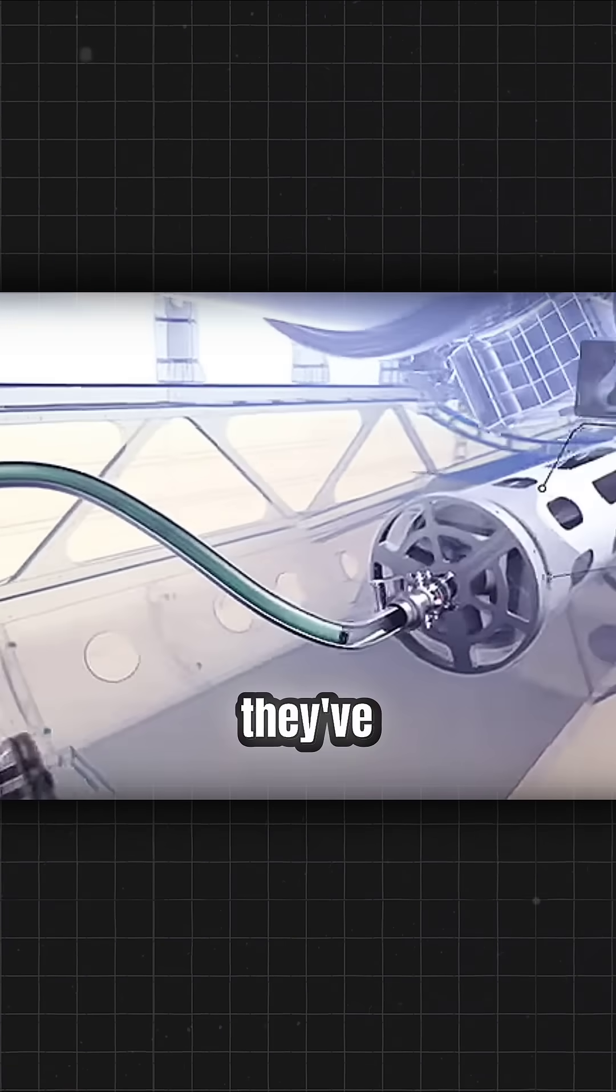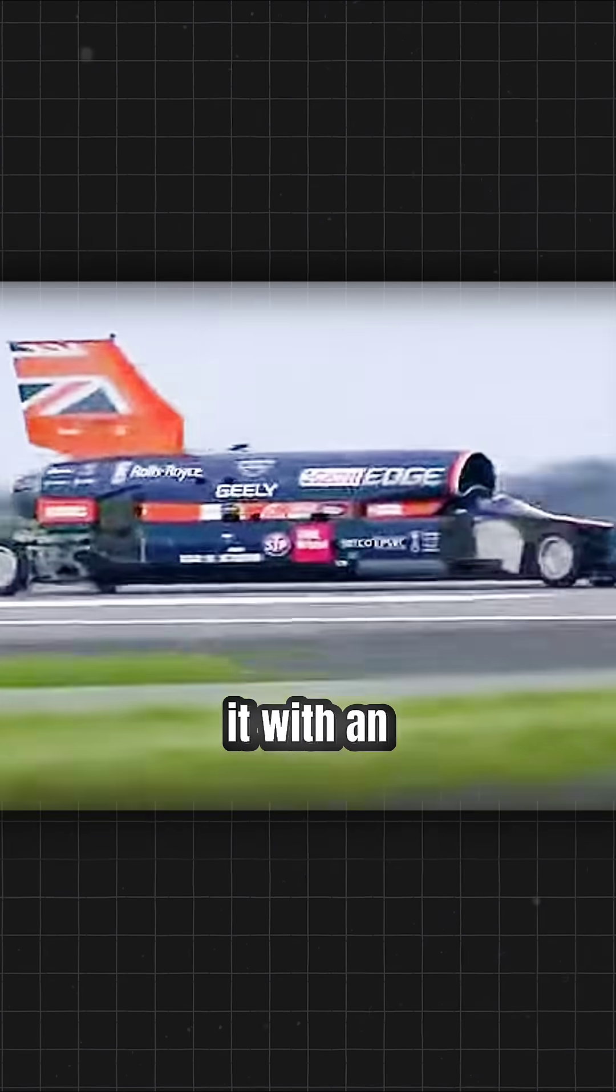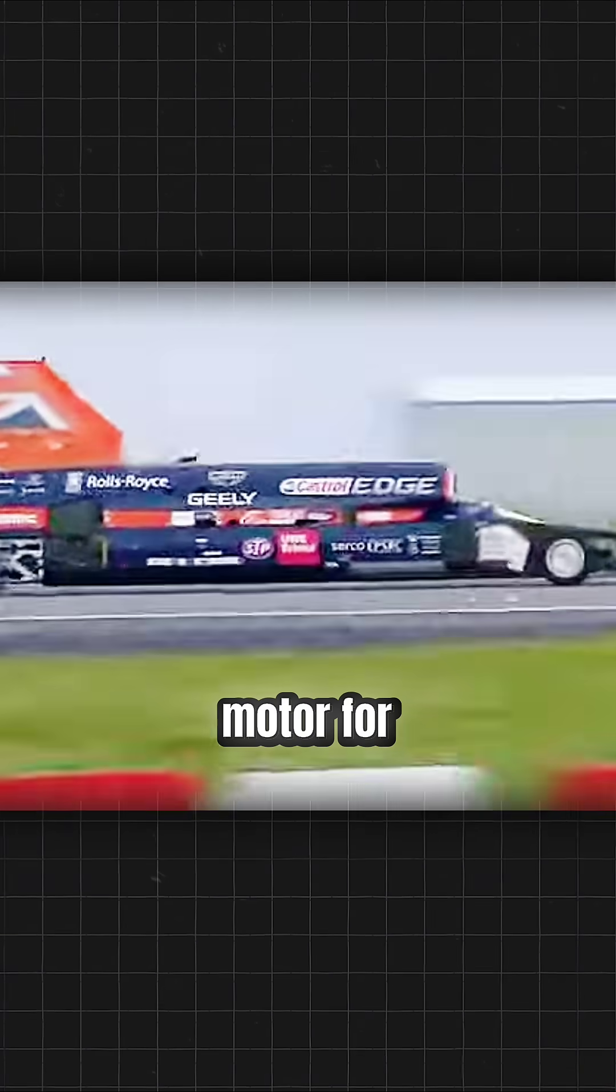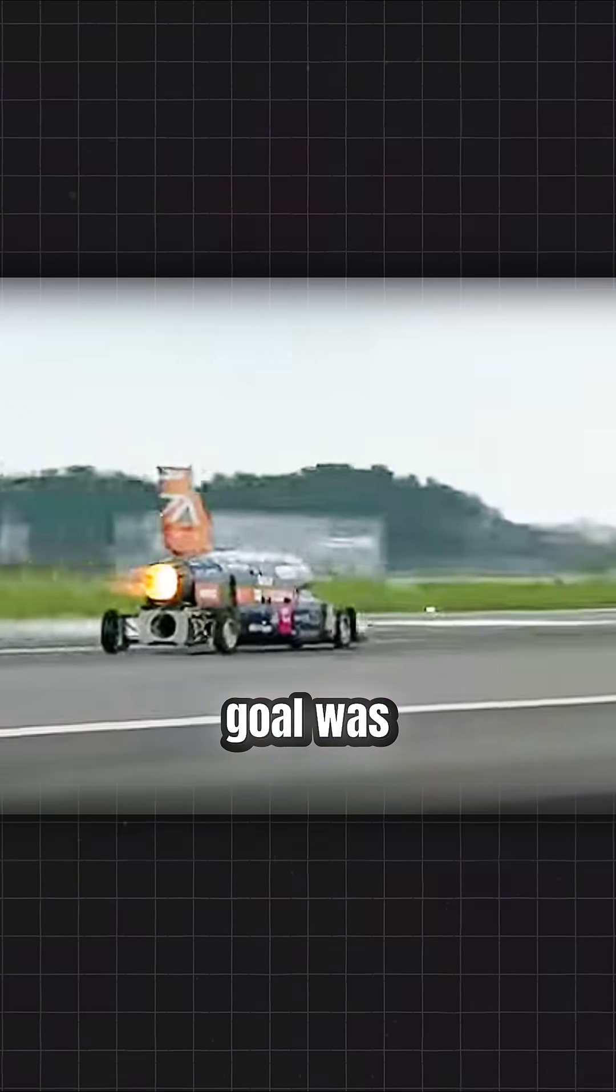In newer concepts, they've considered replacing it with an electric motor for power supply. As for speed, the goal was 1,050 miles per hour.